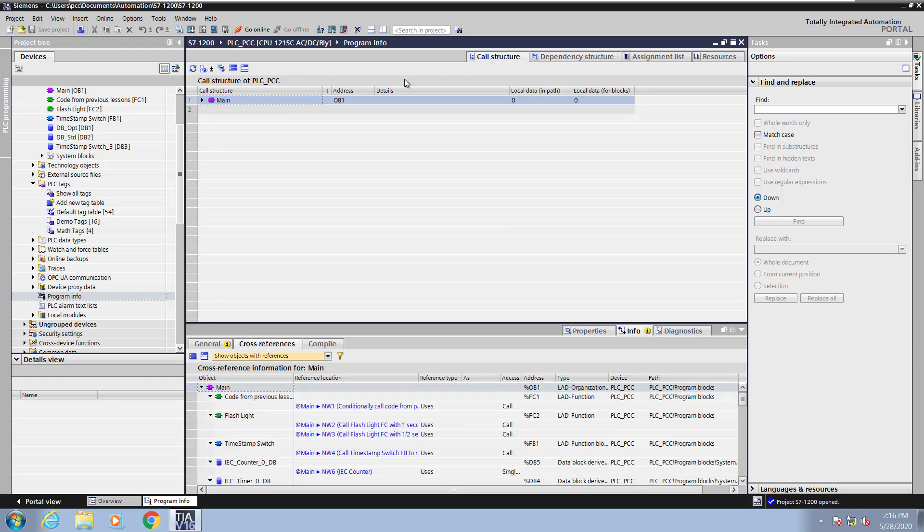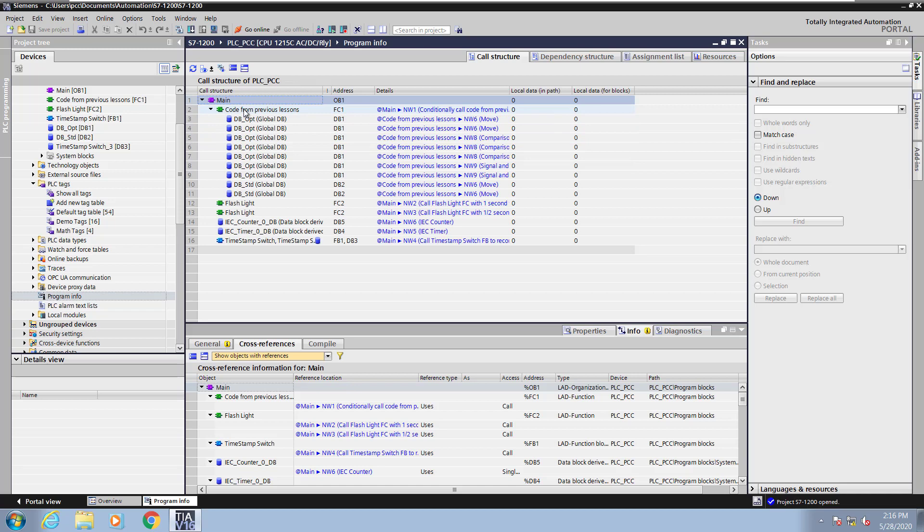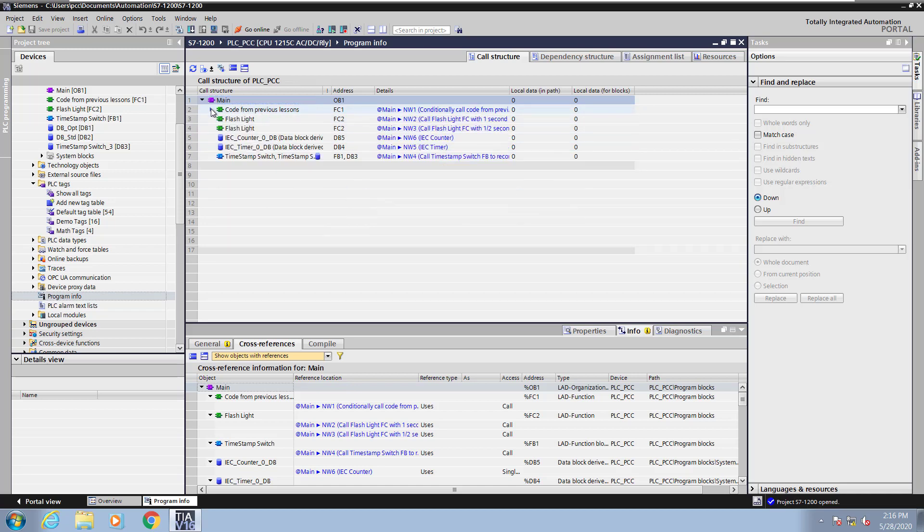Next I will select the call structure tab. This will give you the overall program structure. I will expand out the main program block and you can see all of the block calls from main, and then you can drill into various blocks and see the calls from there as well.